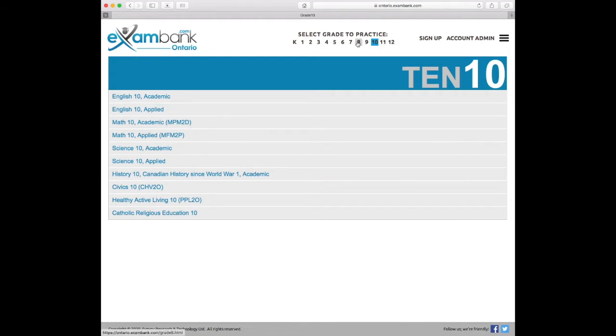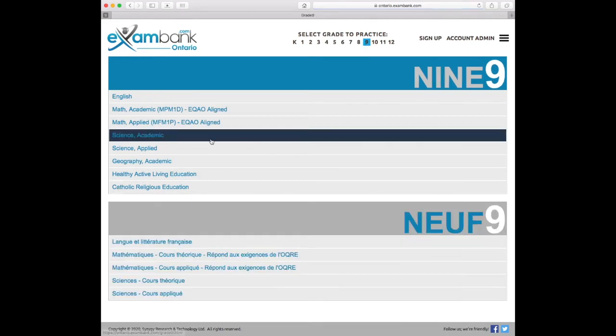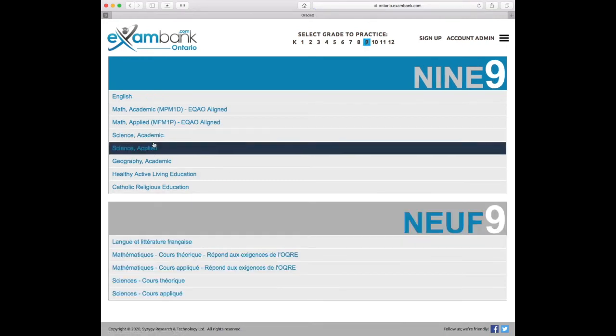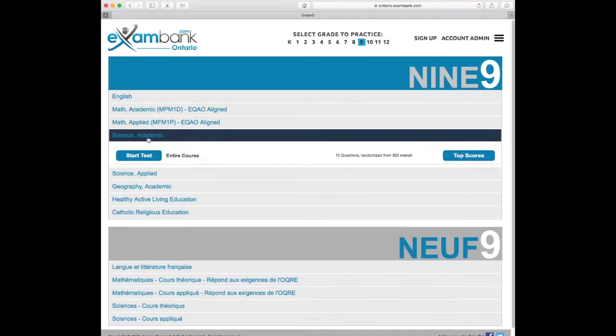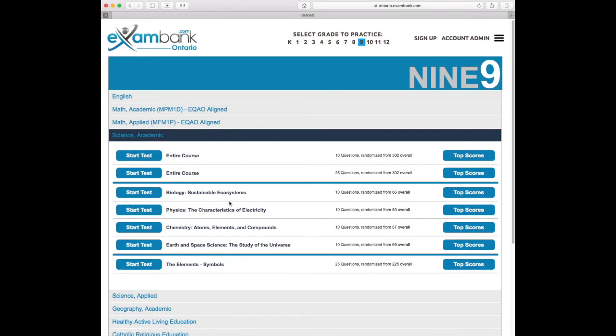In a nutshell, students with either a school or home account start by choosing their grade level. Let's pick grade 9 and try a science unit. Notice that there are 80 questions overall in this physics unit, and I'll see 10 questions at a time when I start a new test.